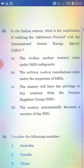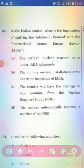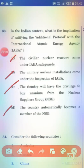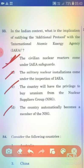In the Indian context, what is the implication of ratifying the Additional Protocol with the International Atomic Energy Agency (IAEA)? Option A: Civilian nuclear reactors come under IAEA safeguards. Option B: Military nuclear installations come under IAEA inspection. Option C: The country will have the privilege to buy uranium from the Nuclear Suppliers Group. Option D: The country automatically becomes a member of the NSG. The right answer is Option A — civilian nuclear reactors come under IAEA safeguards.